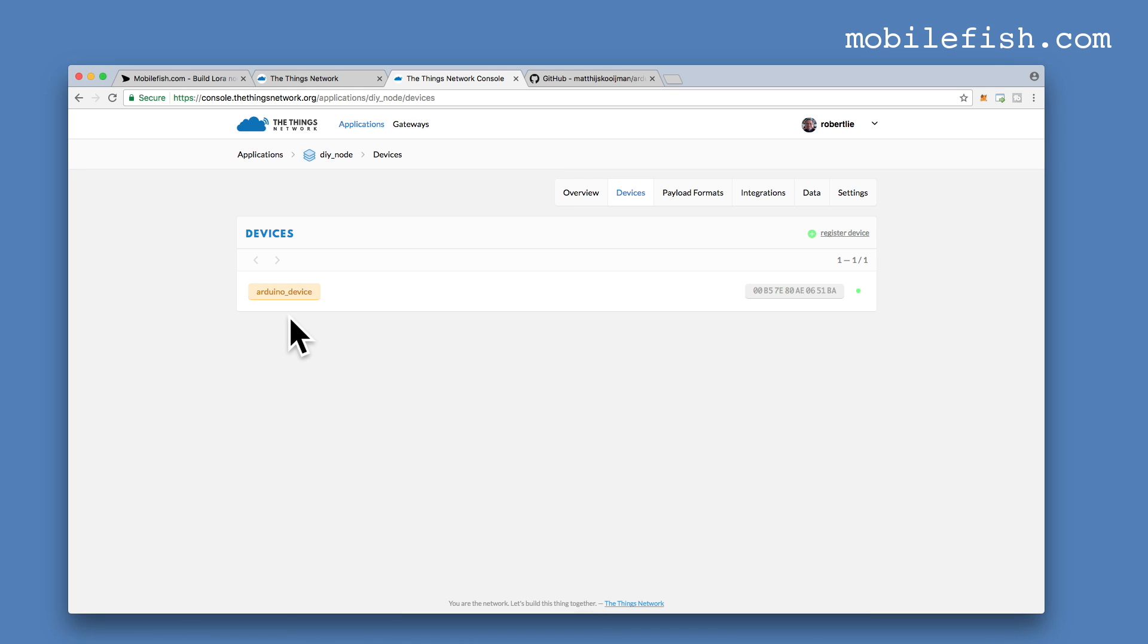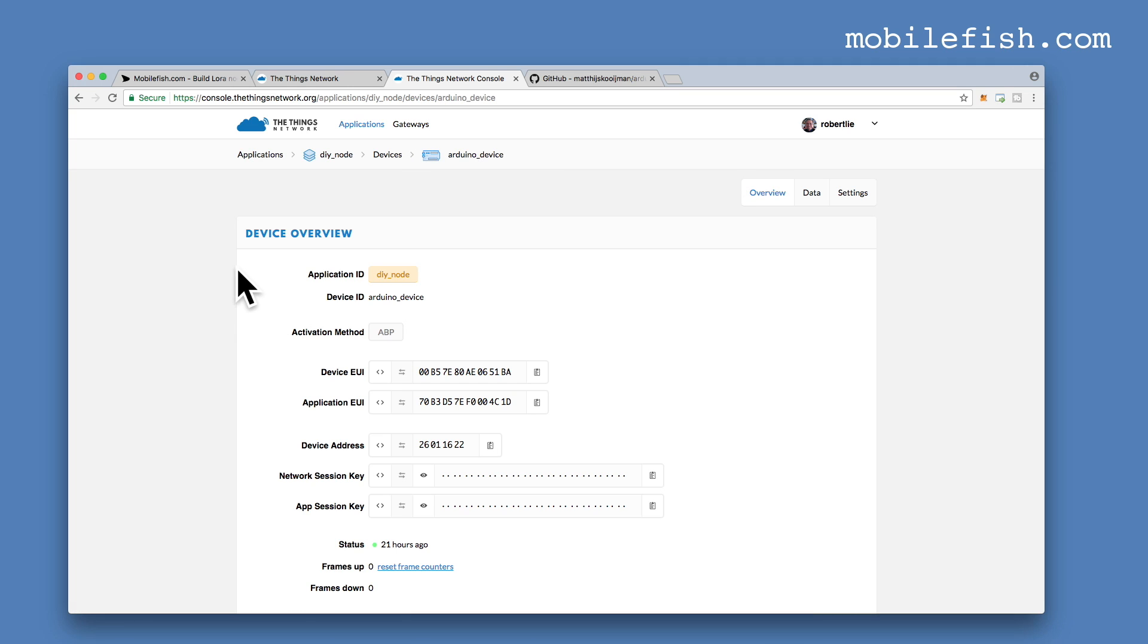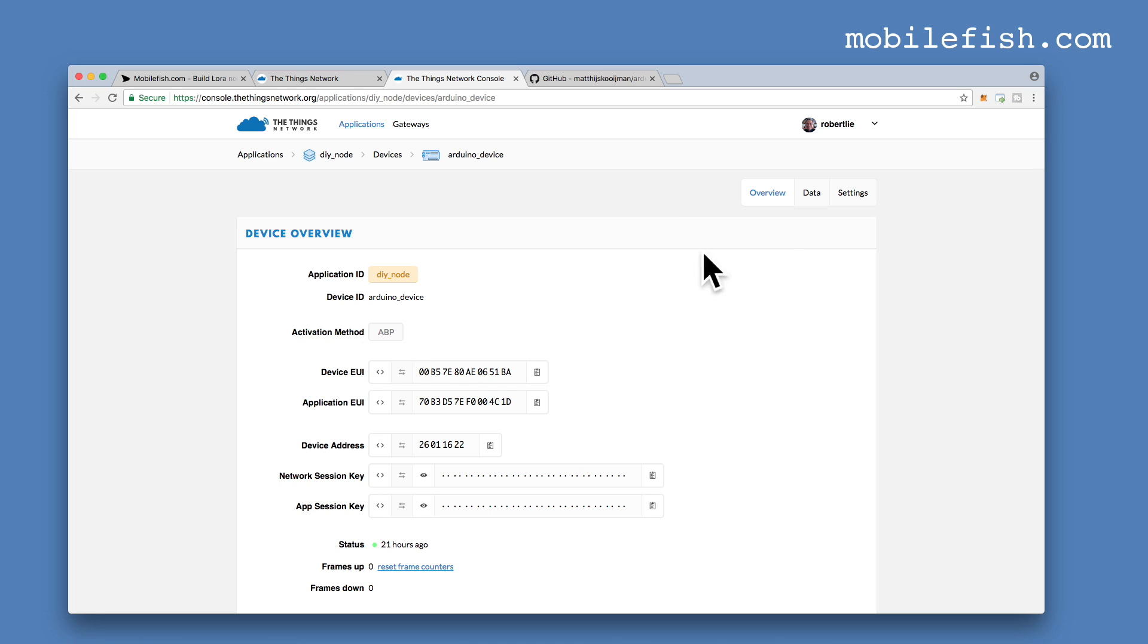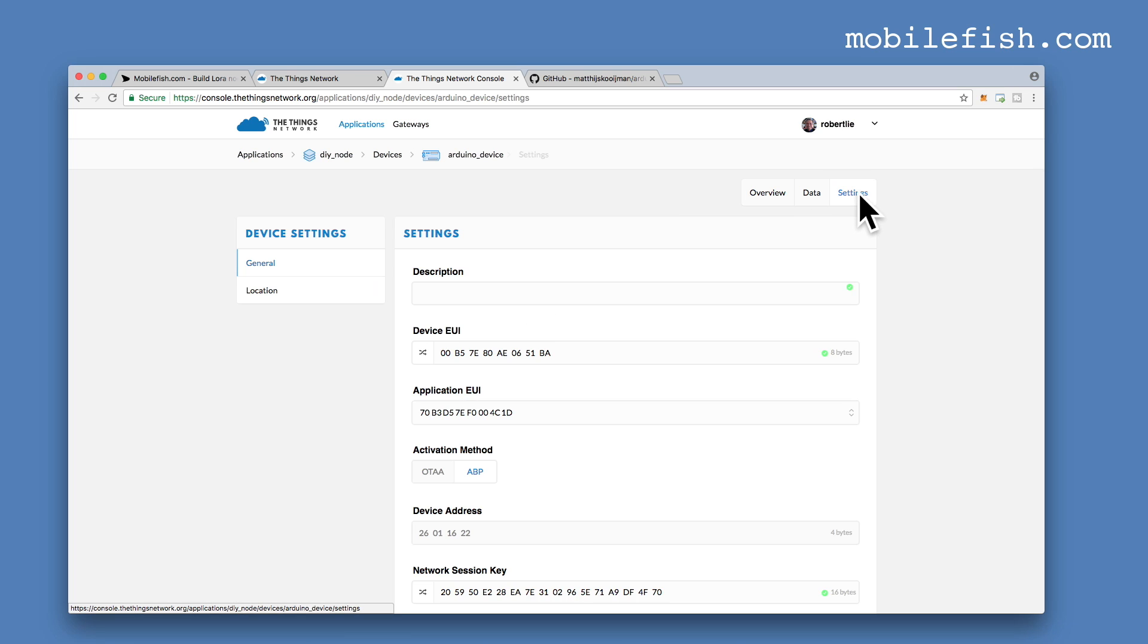The device is called an Arduino device. If you click on this link, you will see the device overview. Make sure that the activation method ABP is selected. ABP stands for activation by personalization. If you want to change the activation method, select settings and you can change the activation method over here.